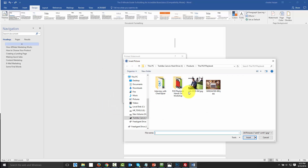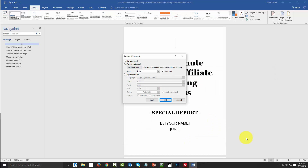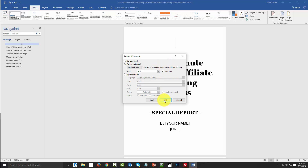We'll get that from a file, because we will have picked up some royalty-free content, and then we'll insert that image. We're going to determine what the percentage is going to be — we can set it lower if we want, but we'll leave it at 50%. You may want to play around with that percentage as well as the washout feature, then click Apply and close it.